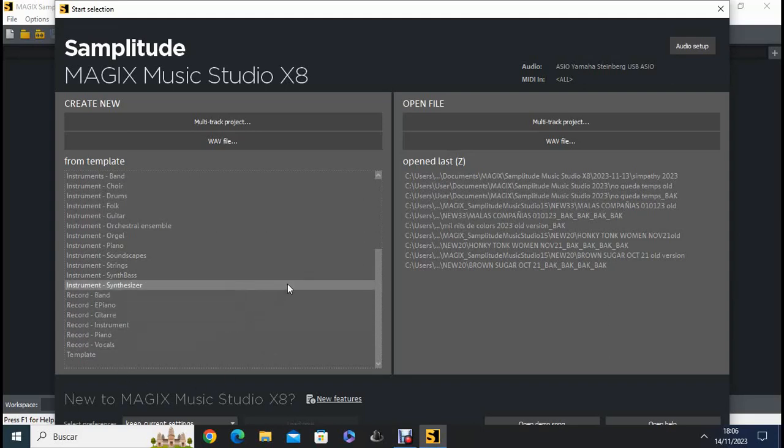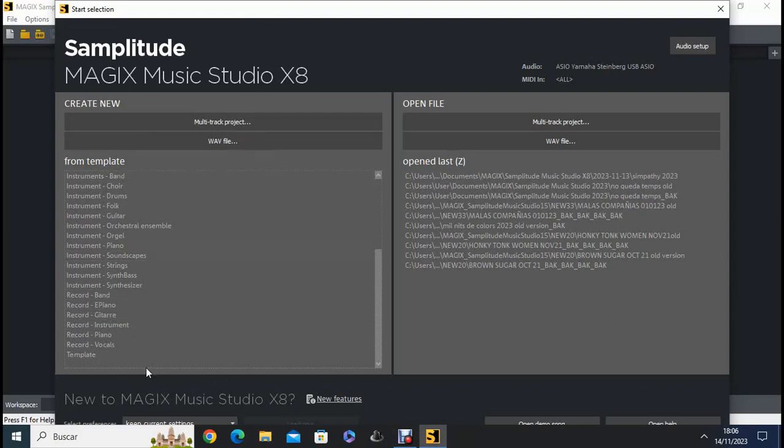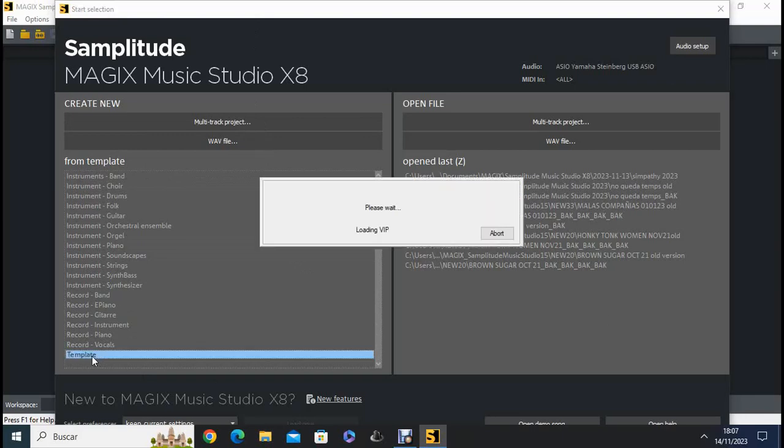I just opened the program and I have access to a screen where I have different options. I want to choose this one template because I want to start from the very beginning.